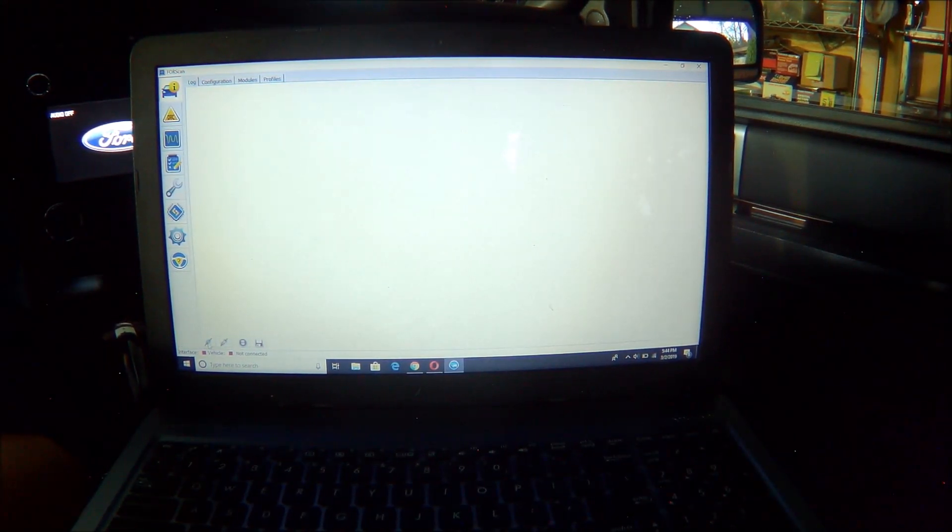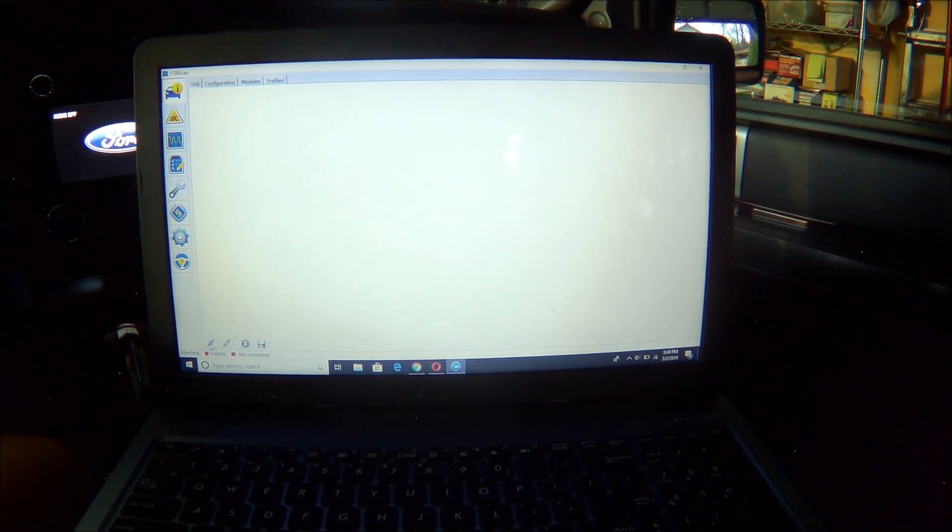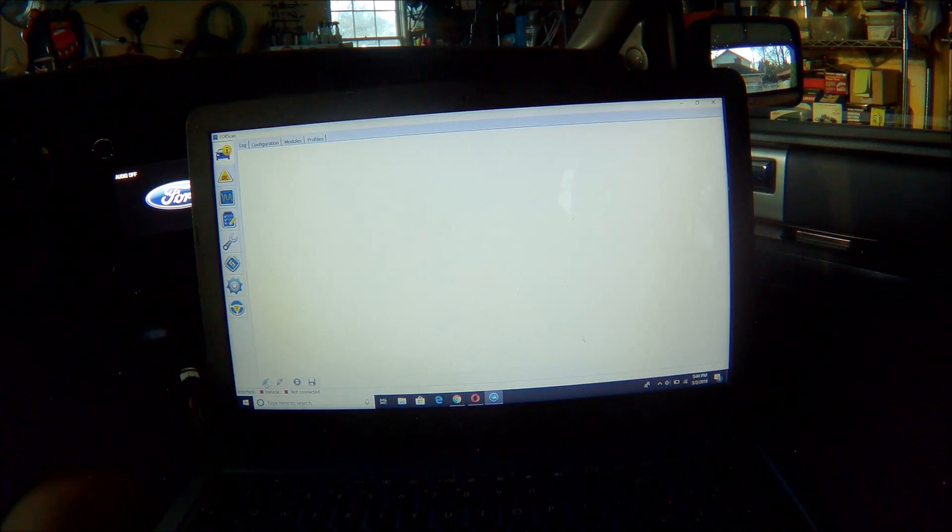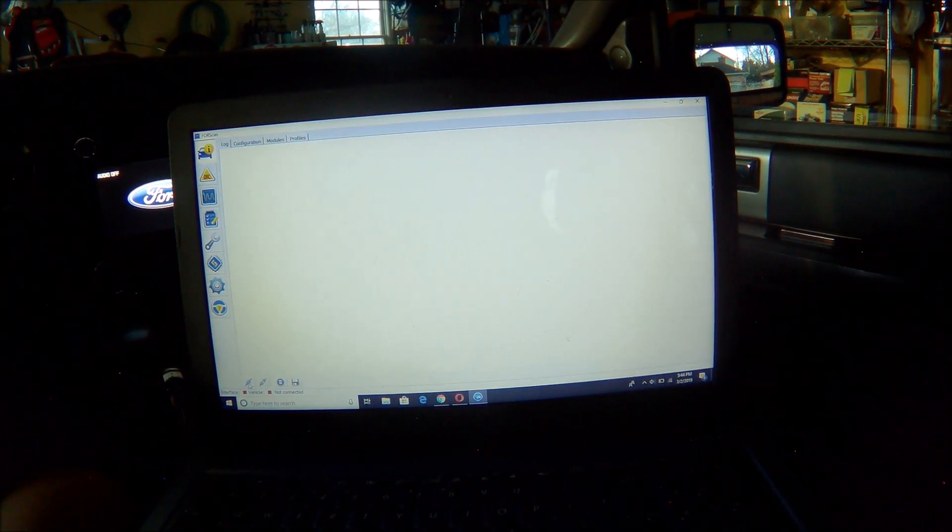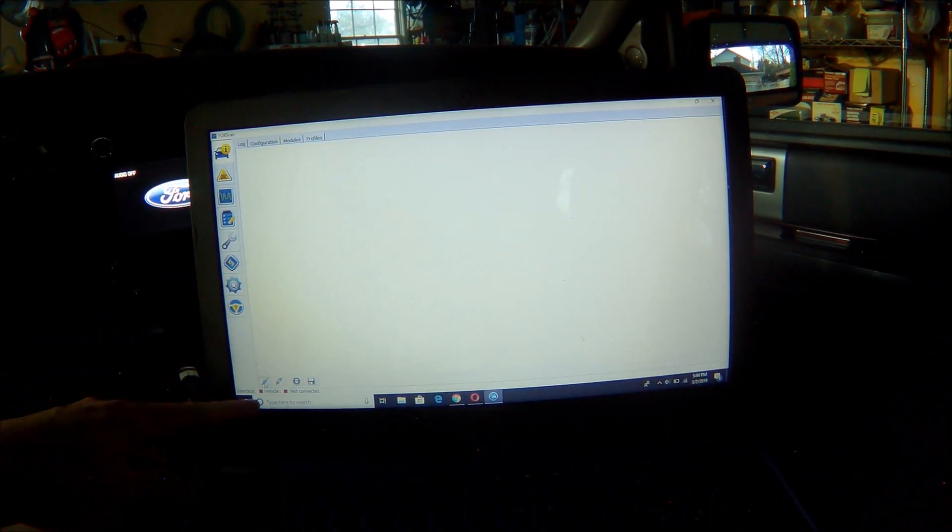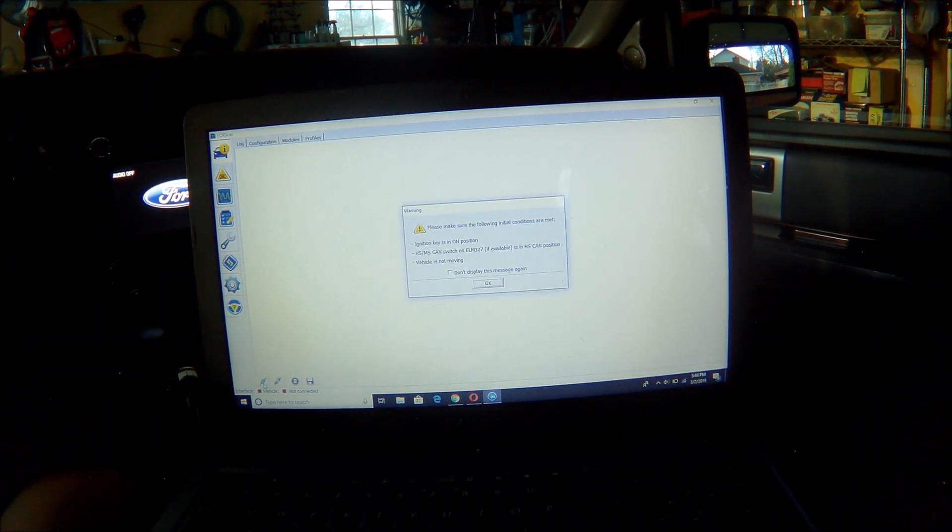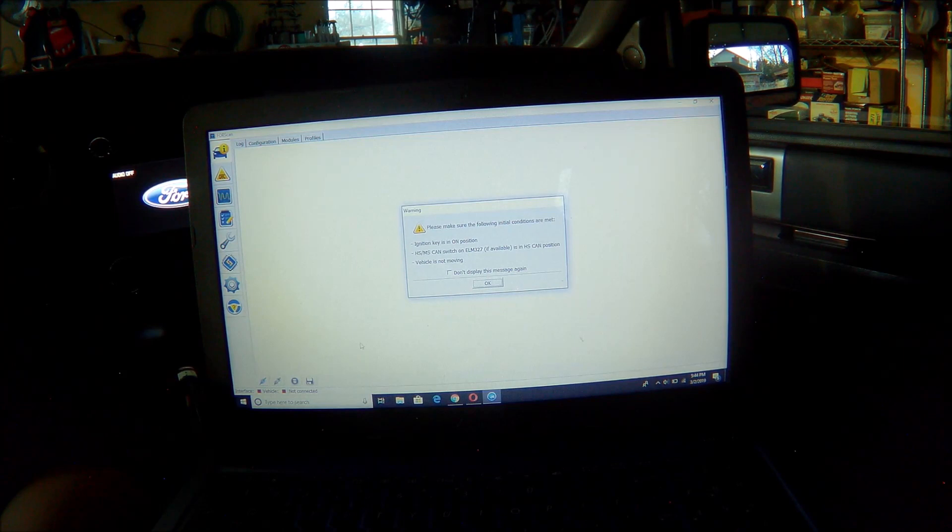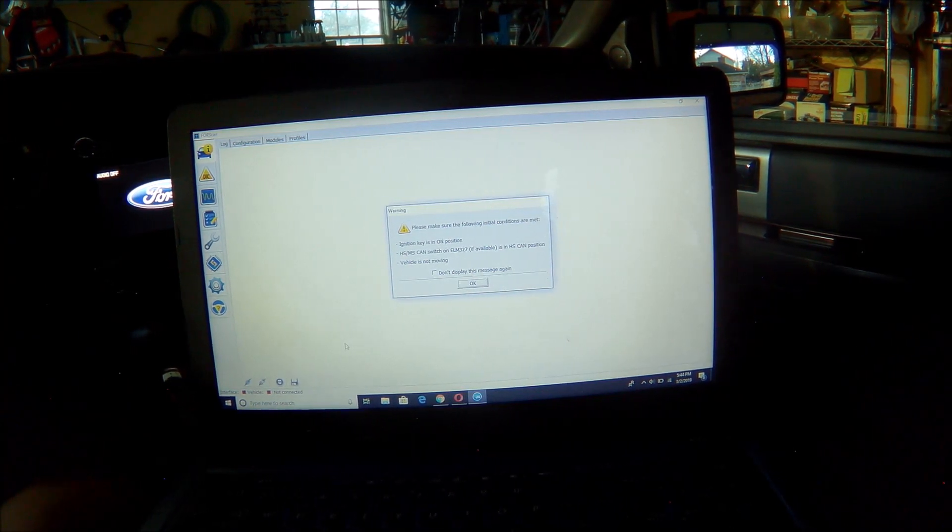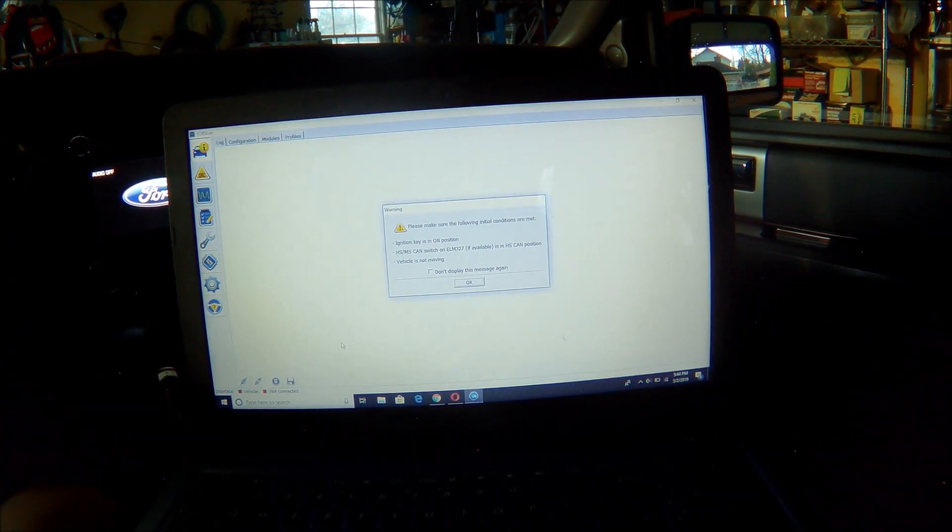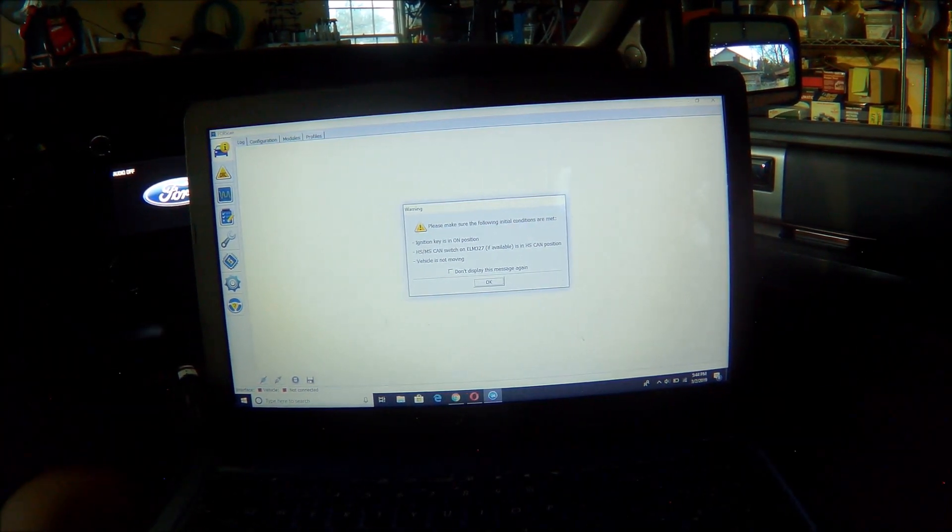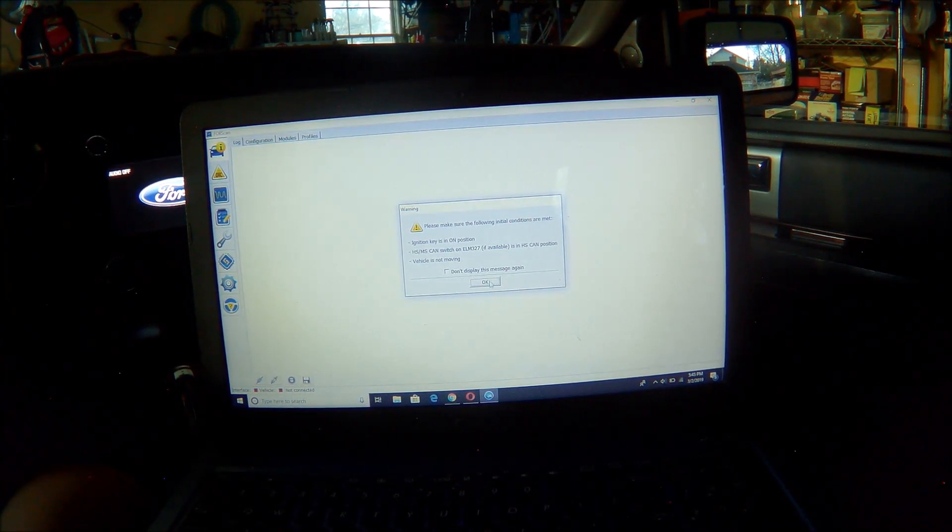I won't show you how to use ForScan. There's a lot of great tutorials out there on it. But I'm going to show you how to do the mode 6 scan. So once you connect the ELM device, it's going to ask you for the key on. I'm going to make sure this is in the HS position, so mine is. I'm going to hit OK.